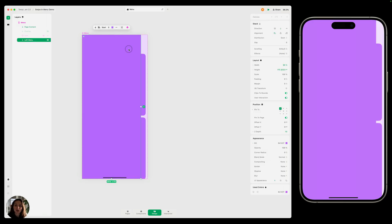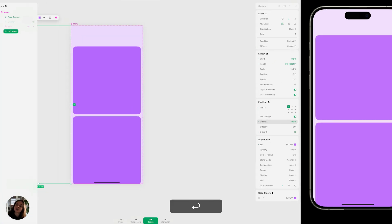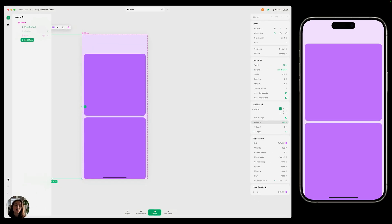When we first open this project, we want the menu to be closed. So we're going to take a look at the width of the menu — it's 90%. And we're going to move it to the left by that same amount, so by negative 90%. Let's go down to the position panel and in the offset X, type in negative 90%. Now you can see it's fully moved off to the left side of the page.